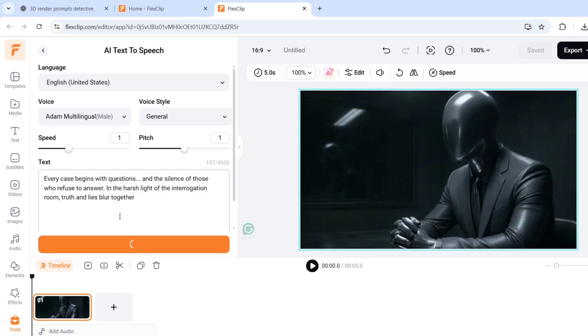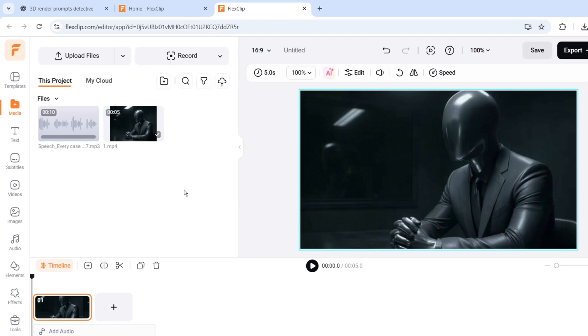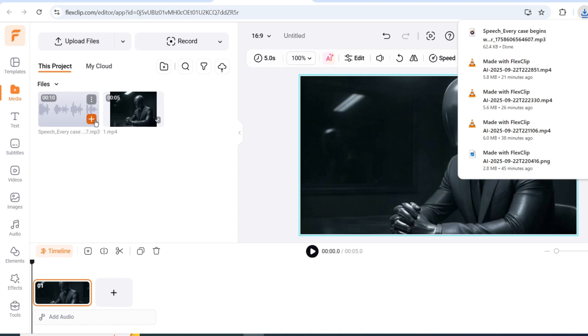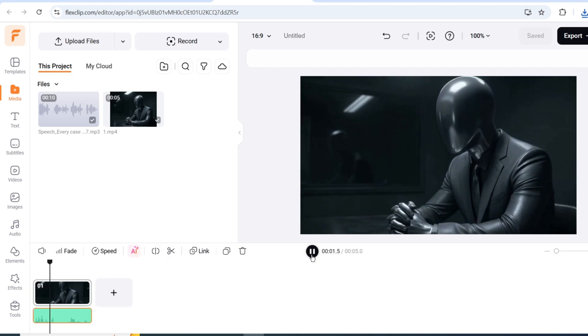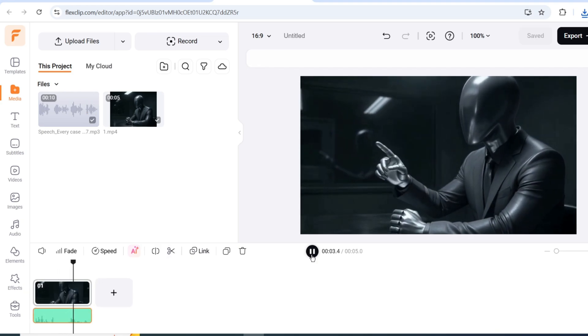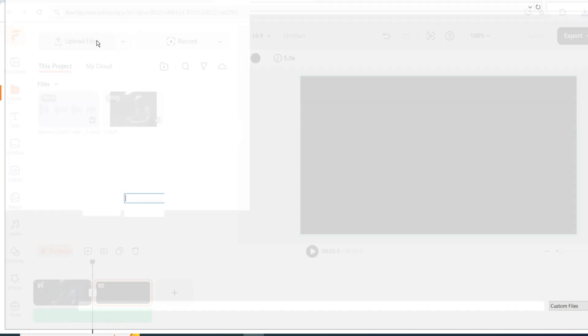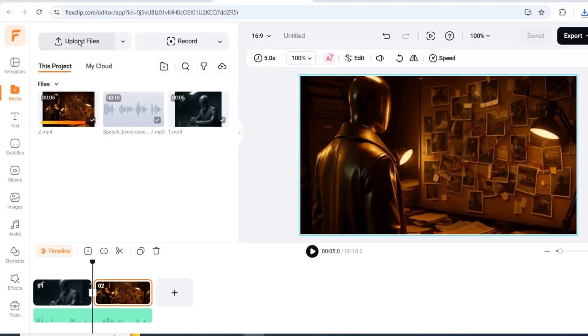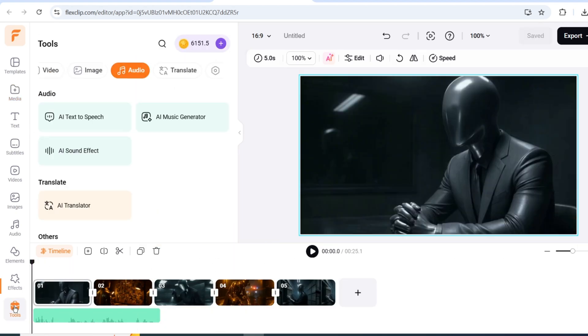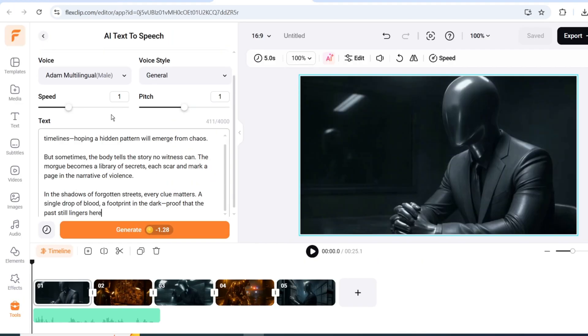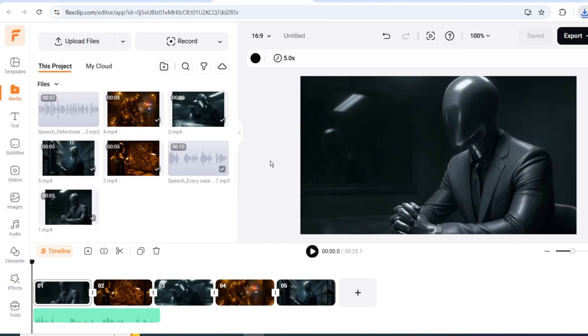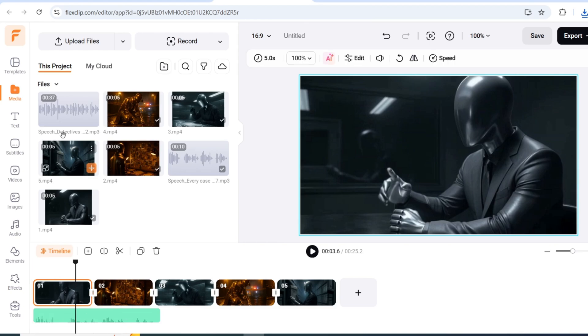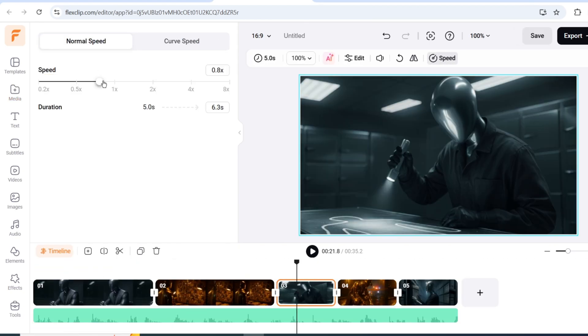Within a few minutes, the voiceover will be ready. Click on Save Media, and you'll see that your Scene 1 voiceover is now added to the timeline. Click on the Plus button to attach it right below the Scene. Repeat the same process for Scene 2 and all the remaining Scenes. Upload them one by one, paste the narration, generate the voiceovers, and then align each one under its matching Scene. Once that's done, we now have a complete voiceover track for the full video.